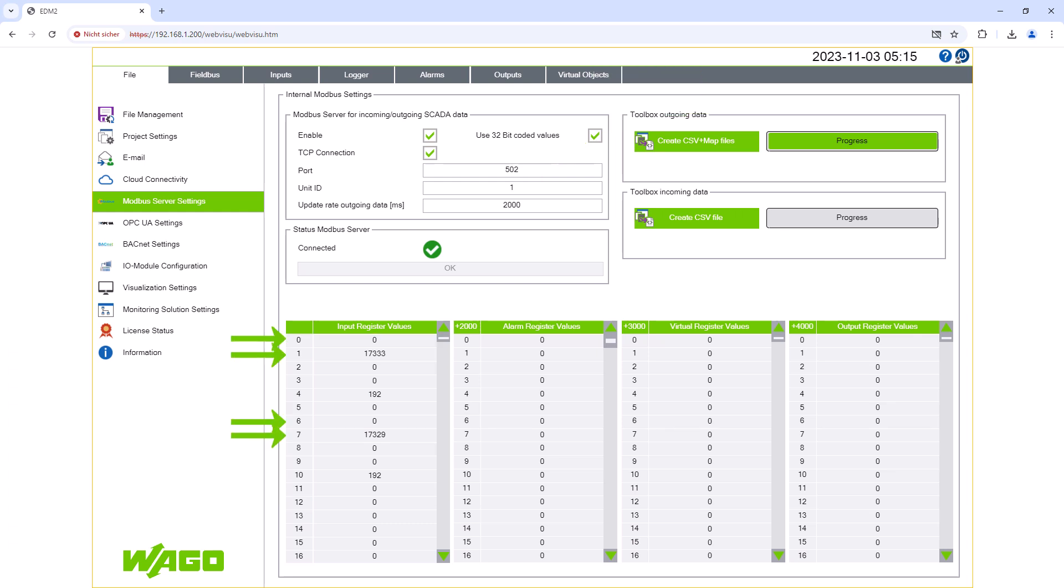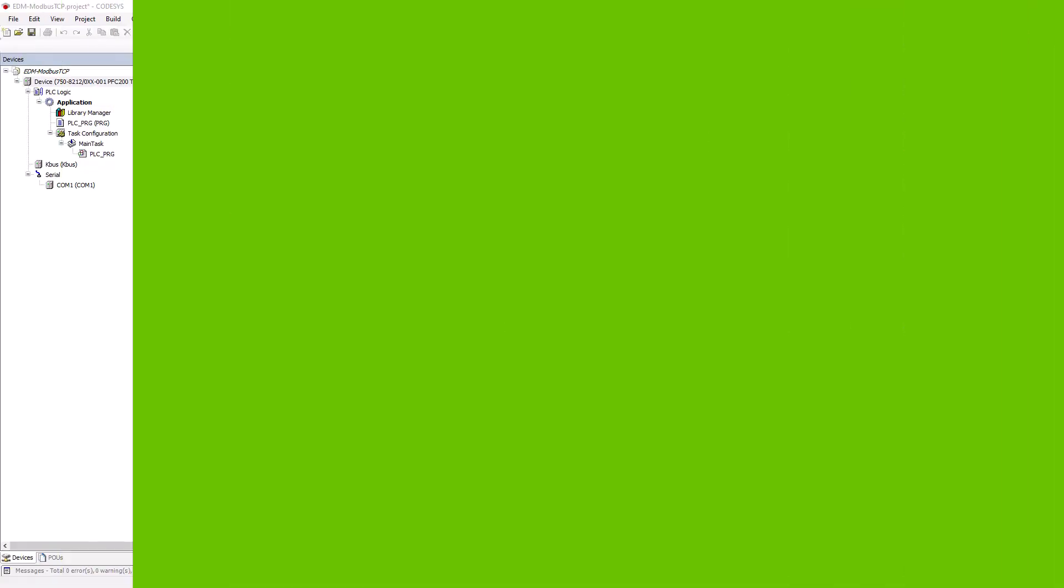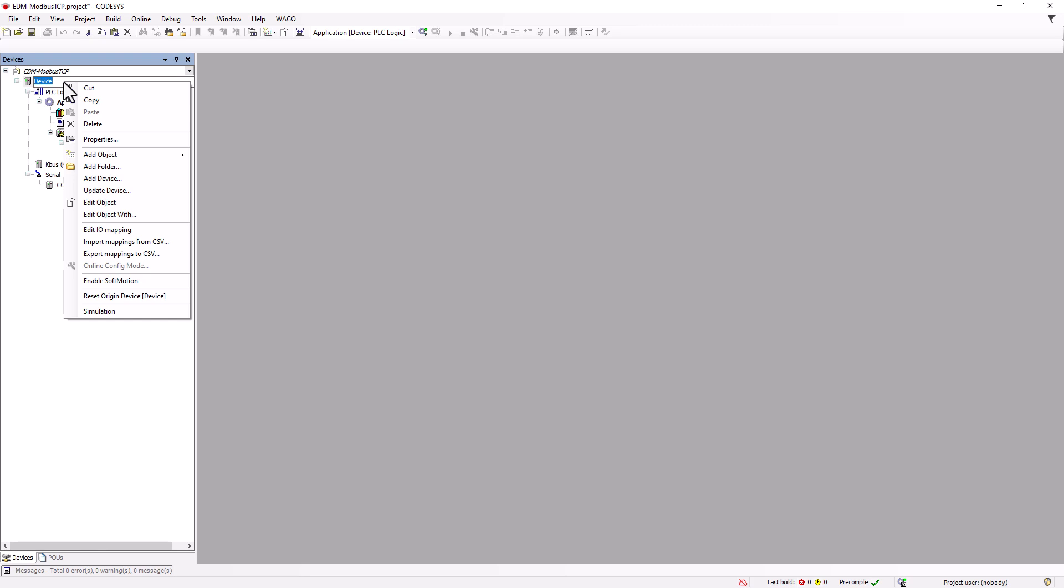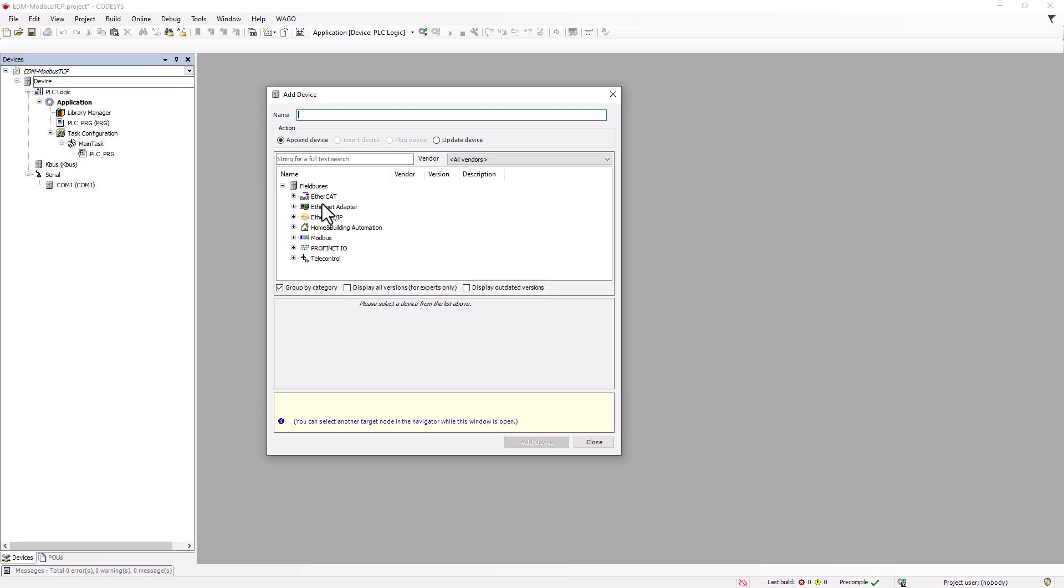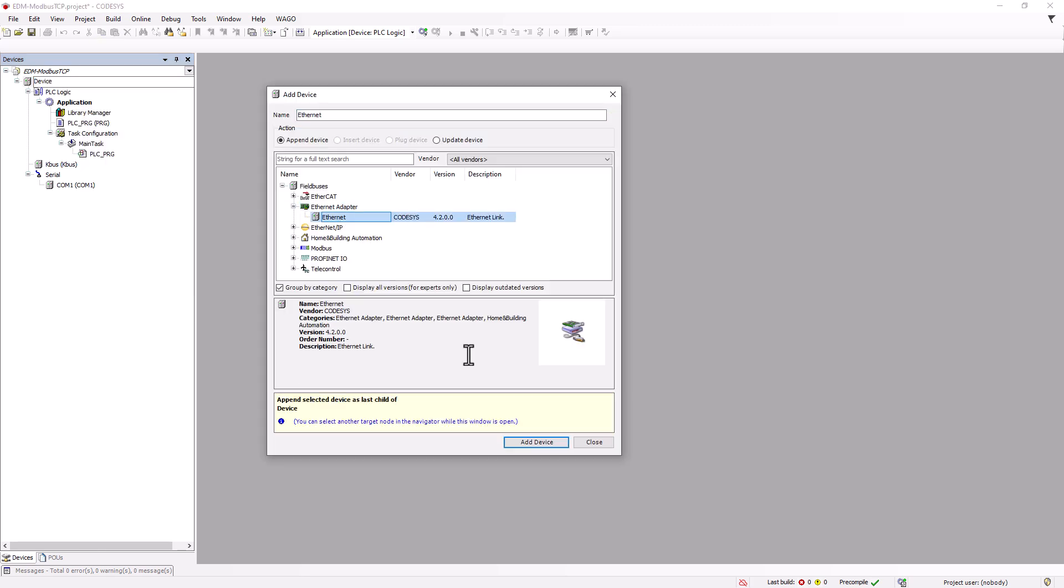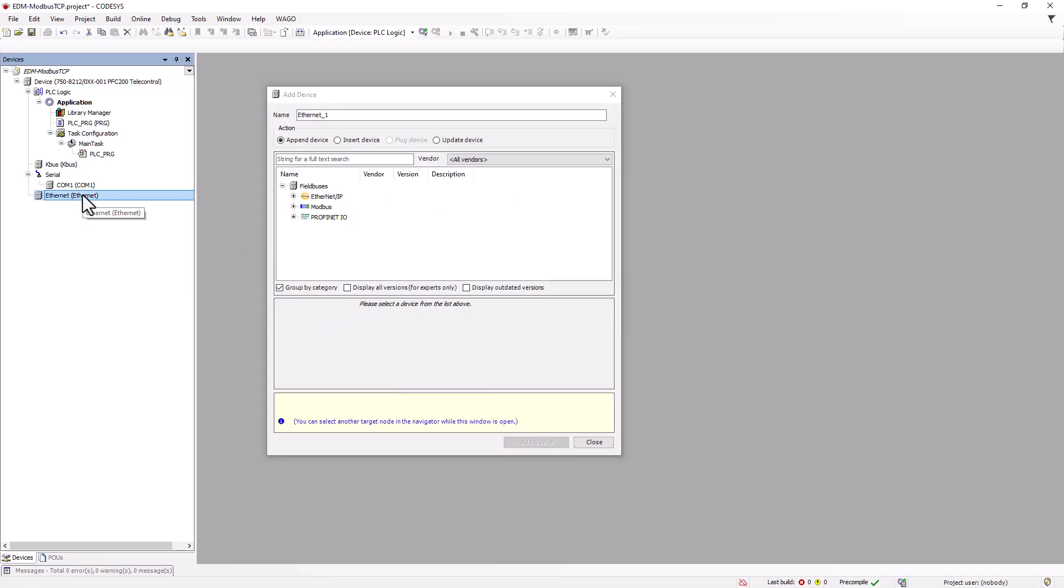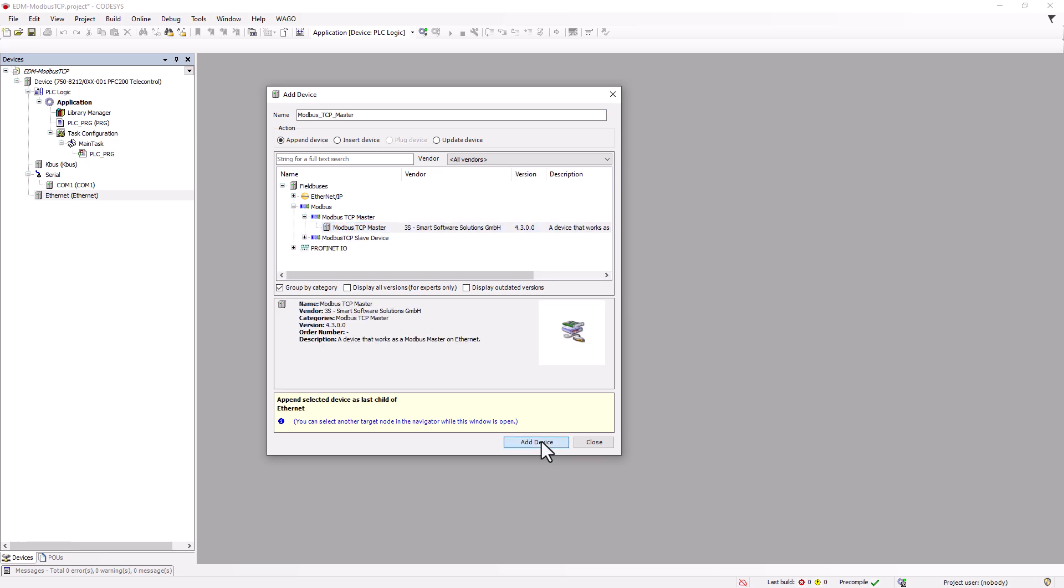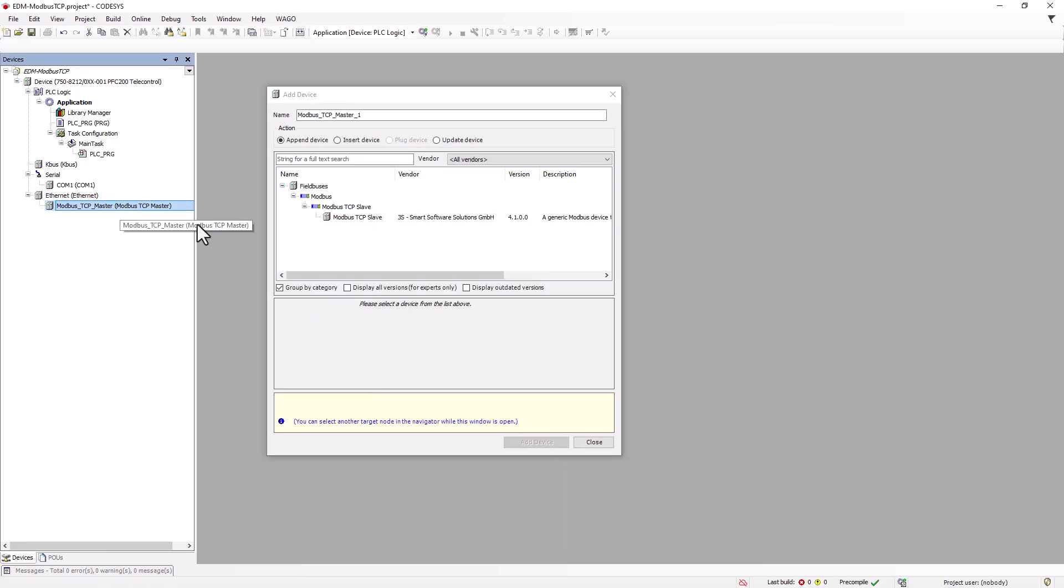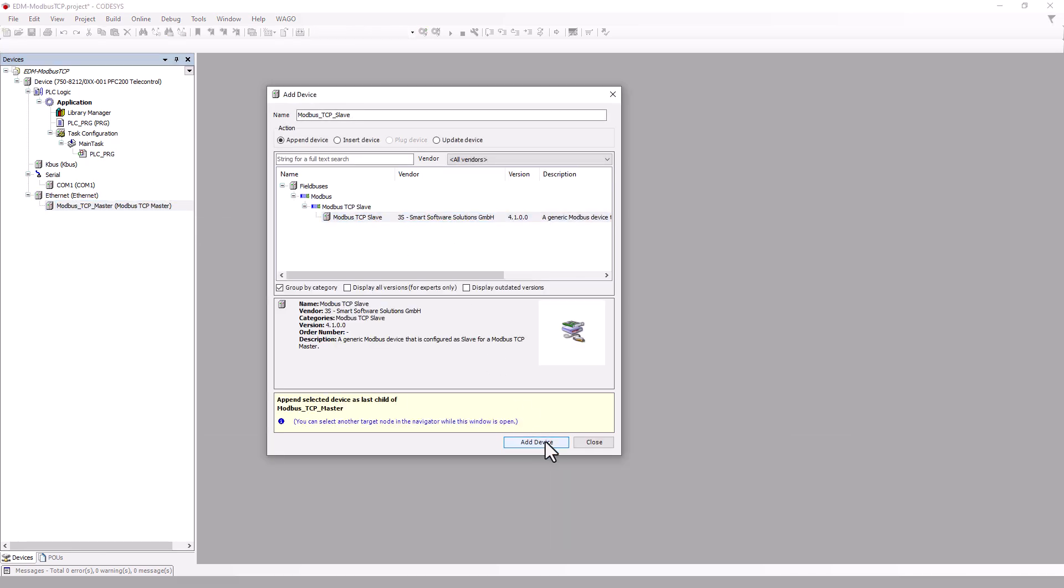Our measured values are now available via the Modbus Server and we switch to the other controller and want to receive the values in CodeSys. In CodeSys, we first create a Modbus Master, to which we connect a Modbus Slave.